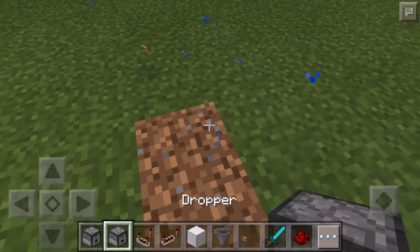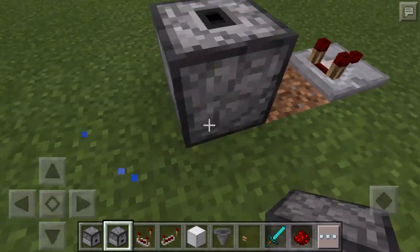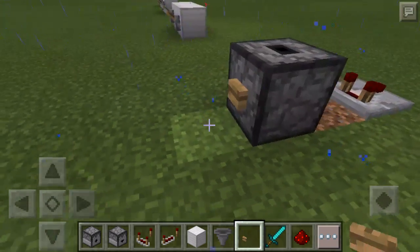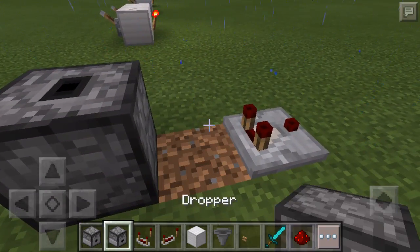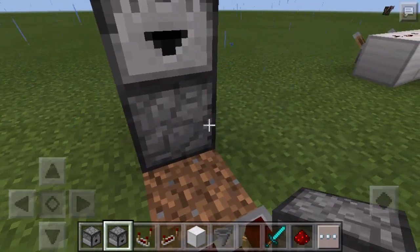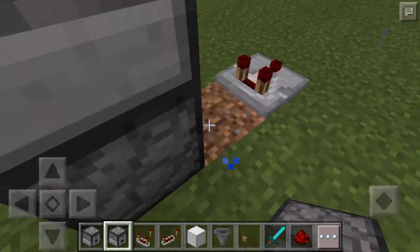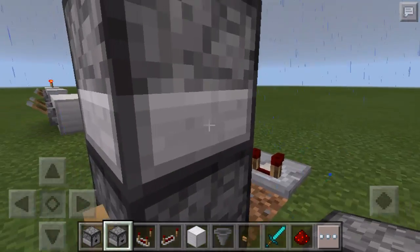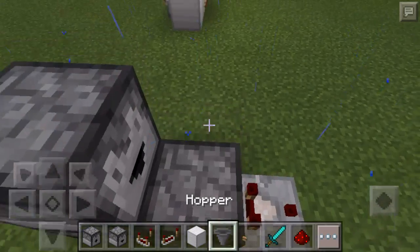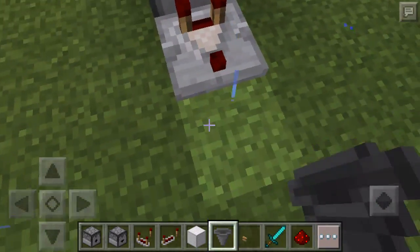Take a dropper — not a dispenser, a dropper — face it upward. This block right here is going to be the input block, so I'm going to go ahead and put a button on this. Then take another dropper and face it toward wherever your output's going to be. Have another dropper down here facing the opposite direction of this one — that's going to be your output block. Then you have to have a hopper funneling into that output block, just like this.